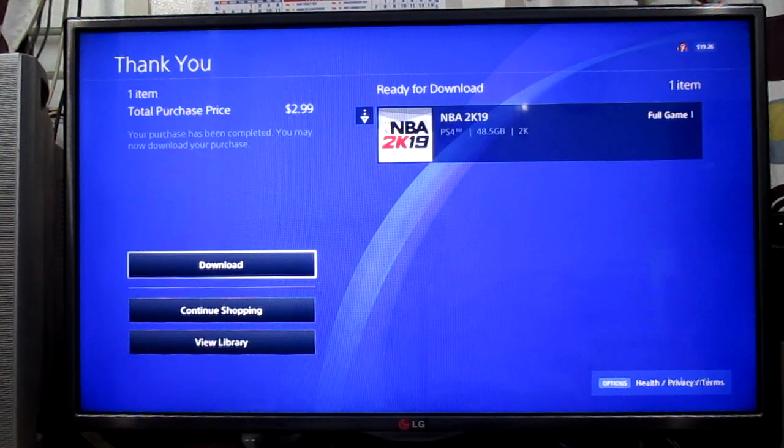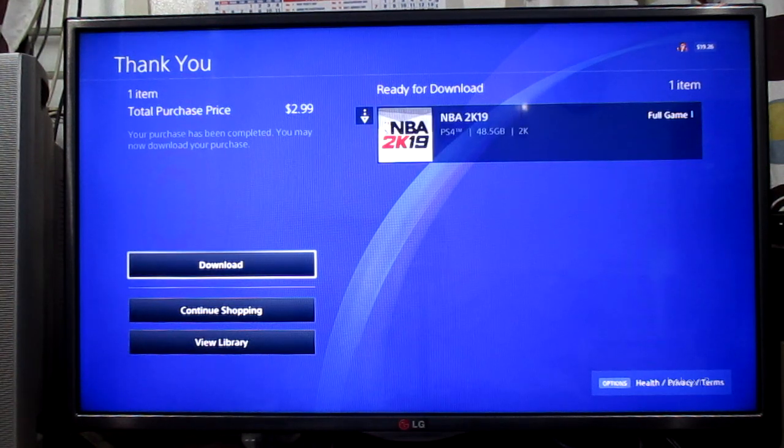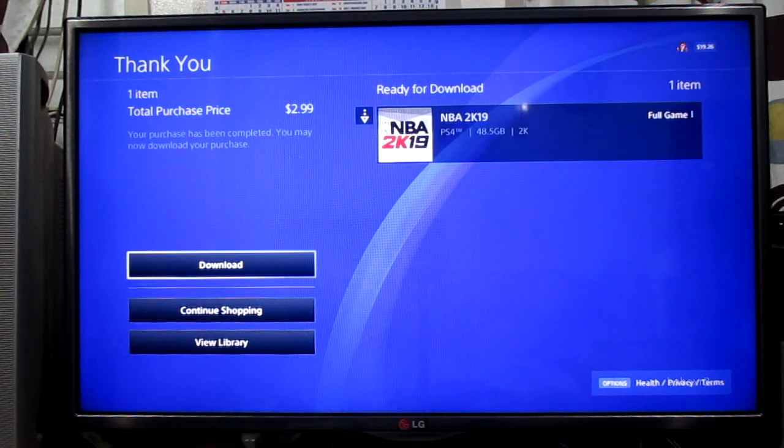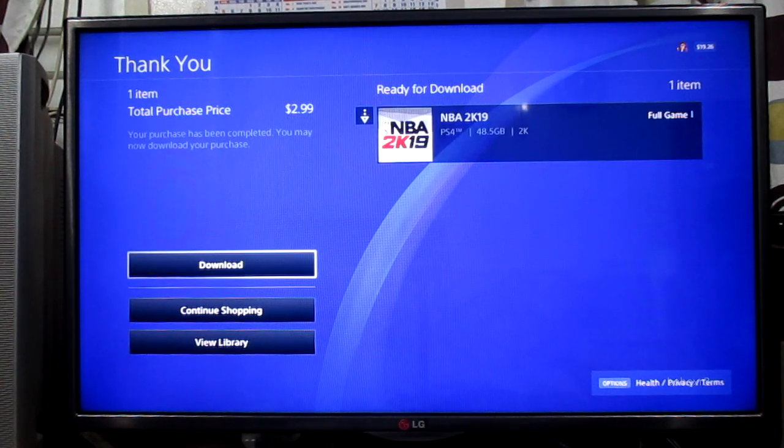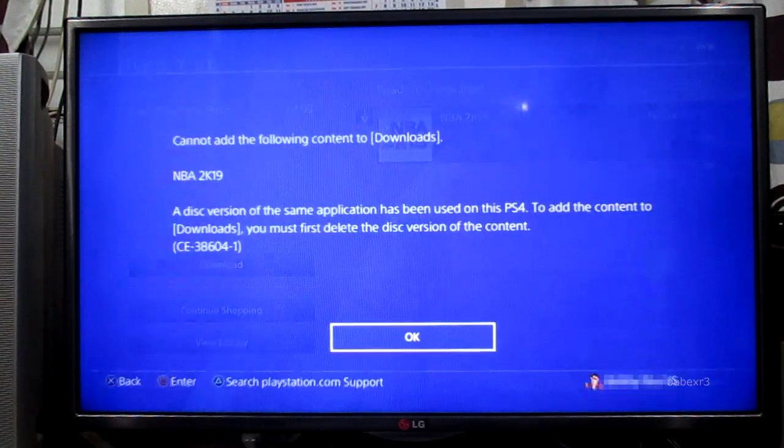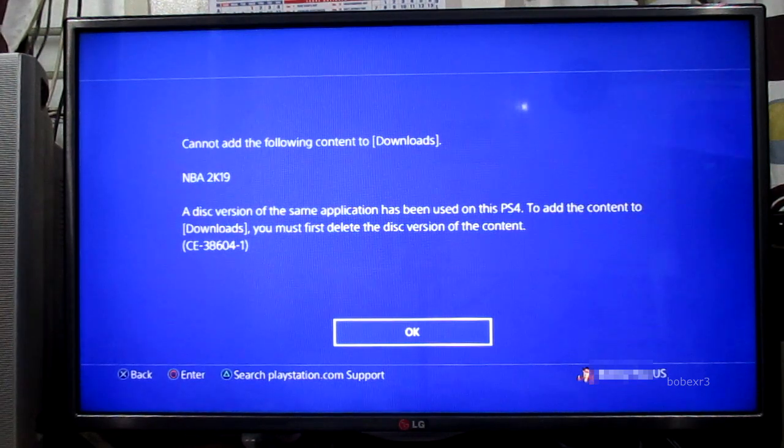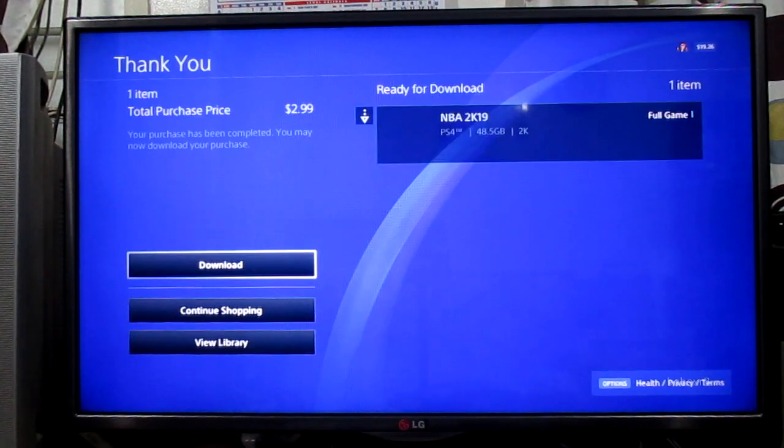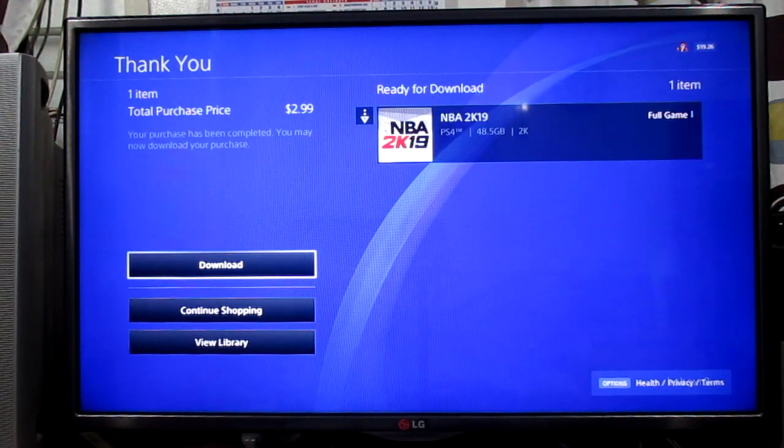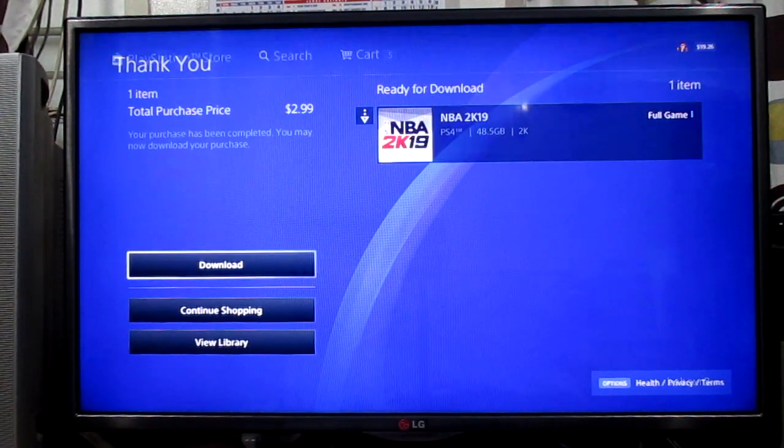Okay. So I need to delete the disc version. Okay.